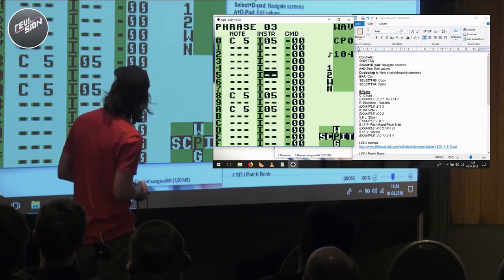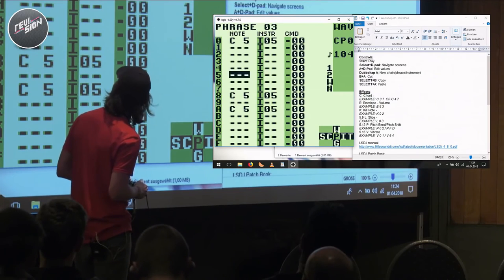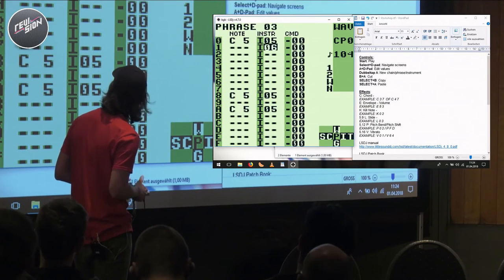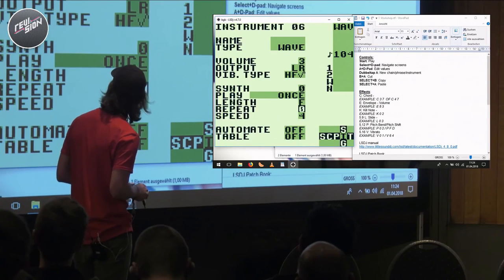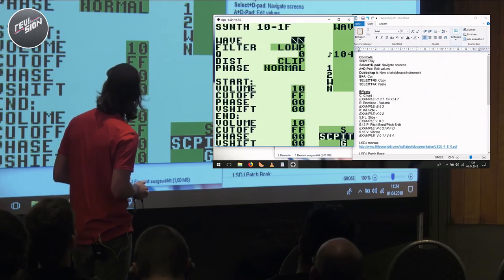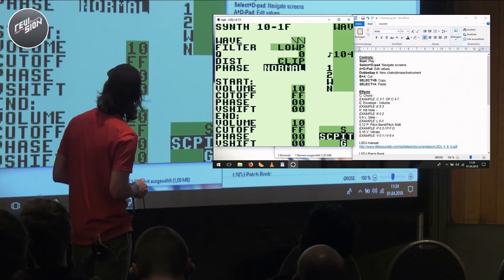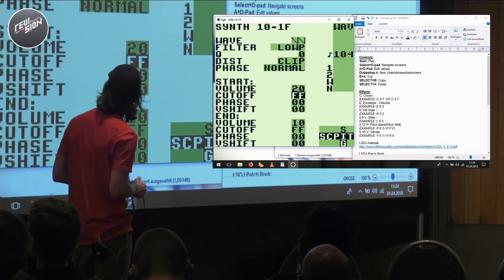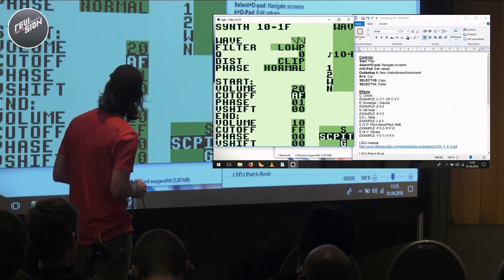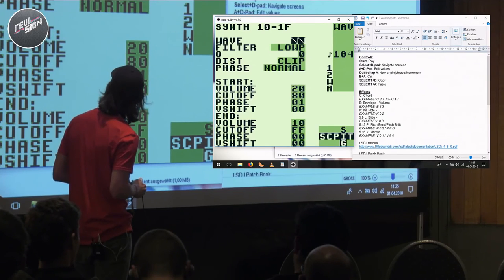So now we have all this space to put in our bass line. Let's create a new instrument, create a new synthesizer. I'm just doing this out of my head to do it as quickly as possible.